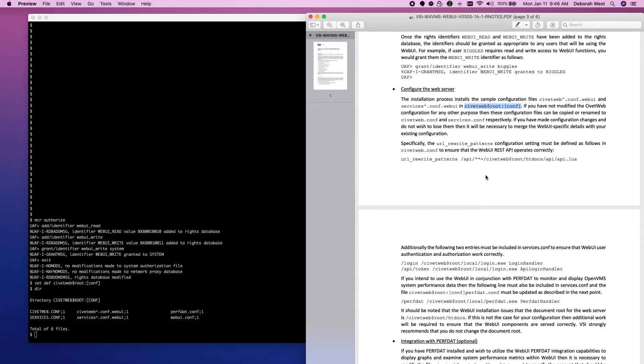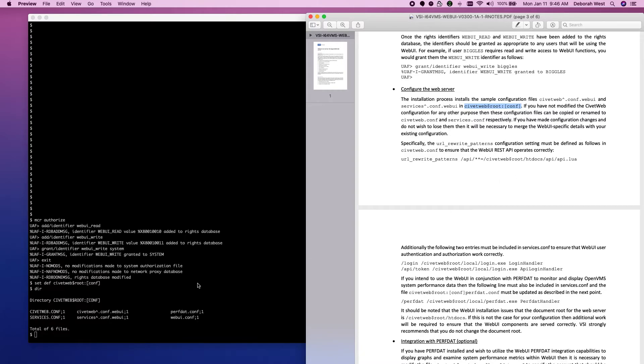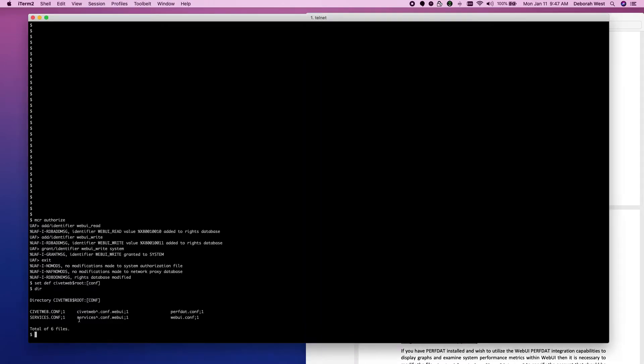If we read the instructions, we can rename. If we're not using civitweb for something else, we can rename the civitweb.conf to be civitweb.conf and the services. We can rename this file here to be this file here.